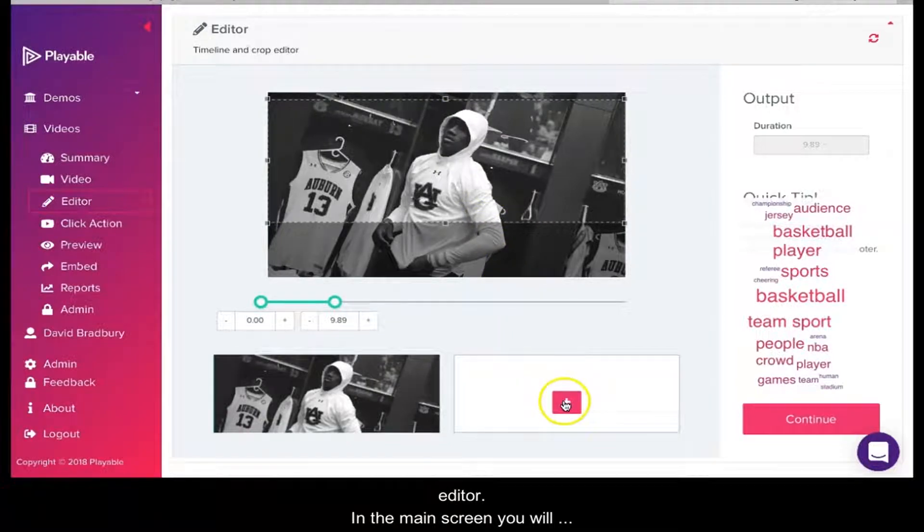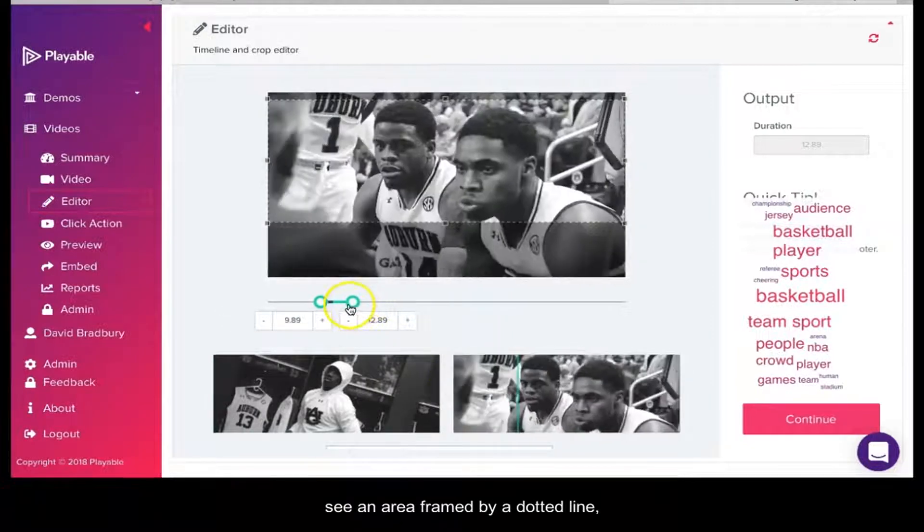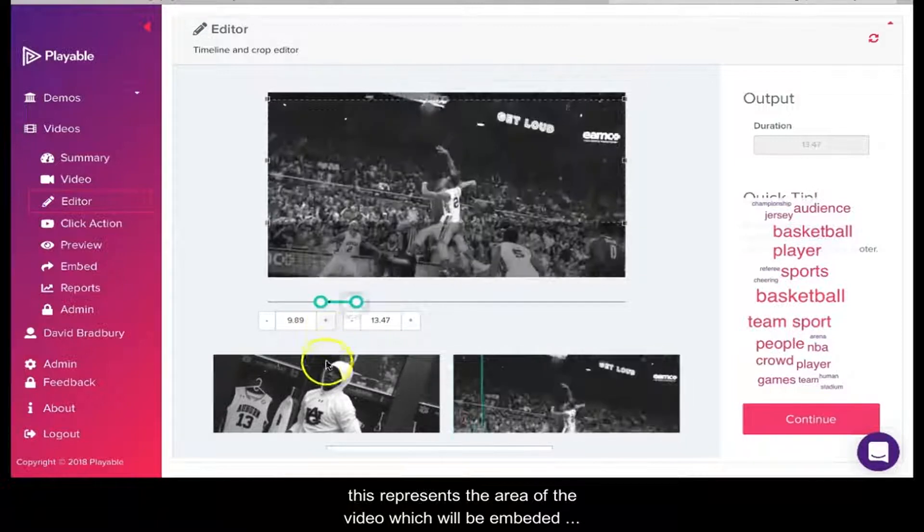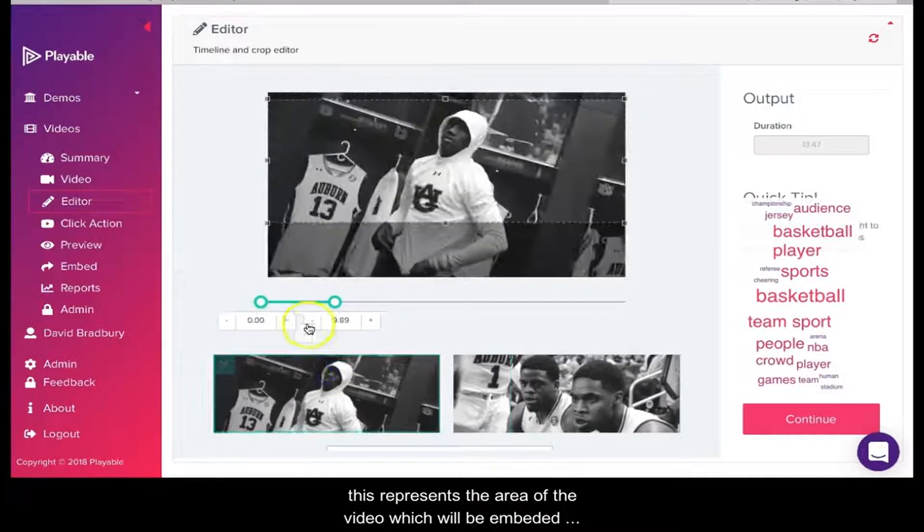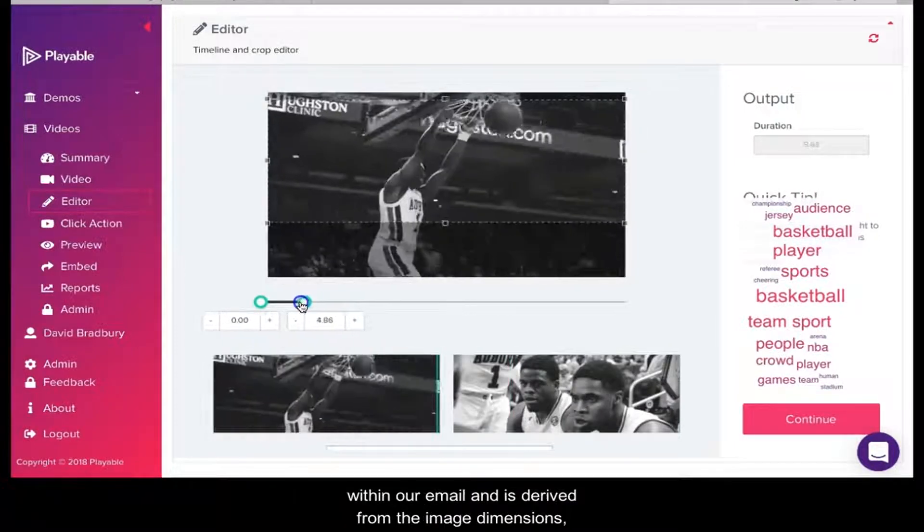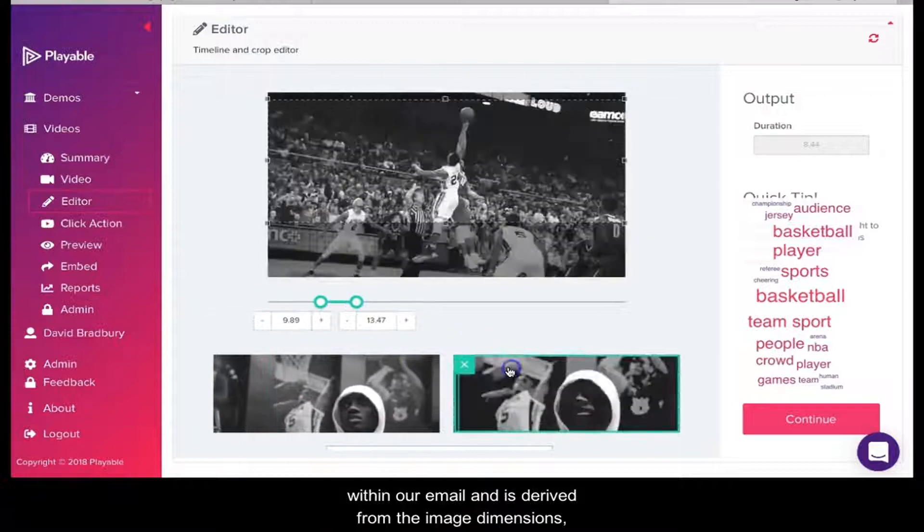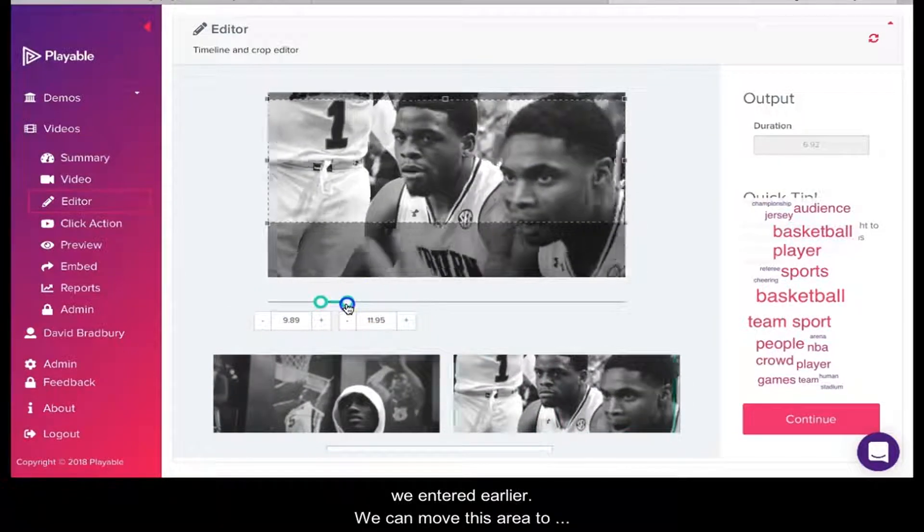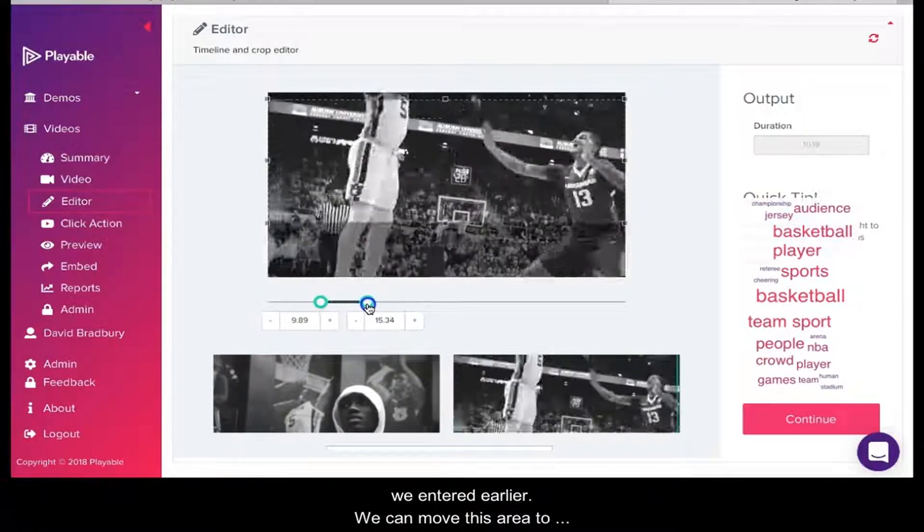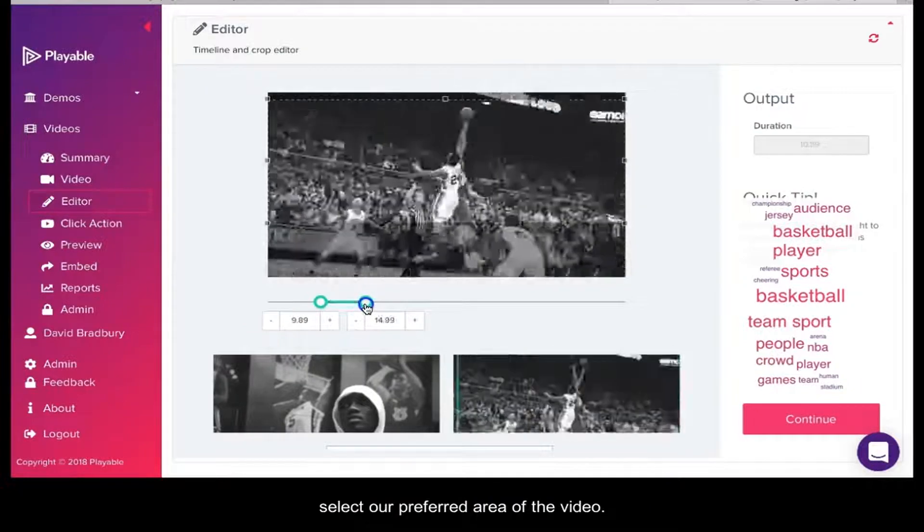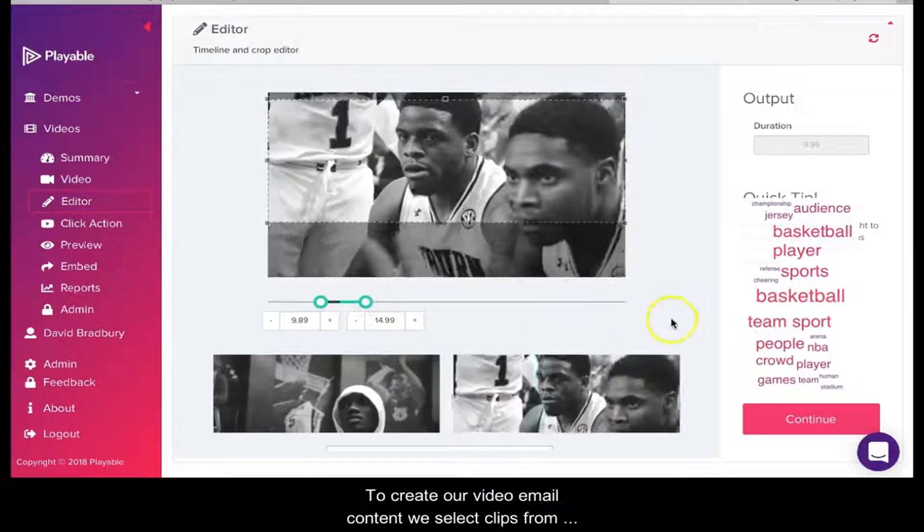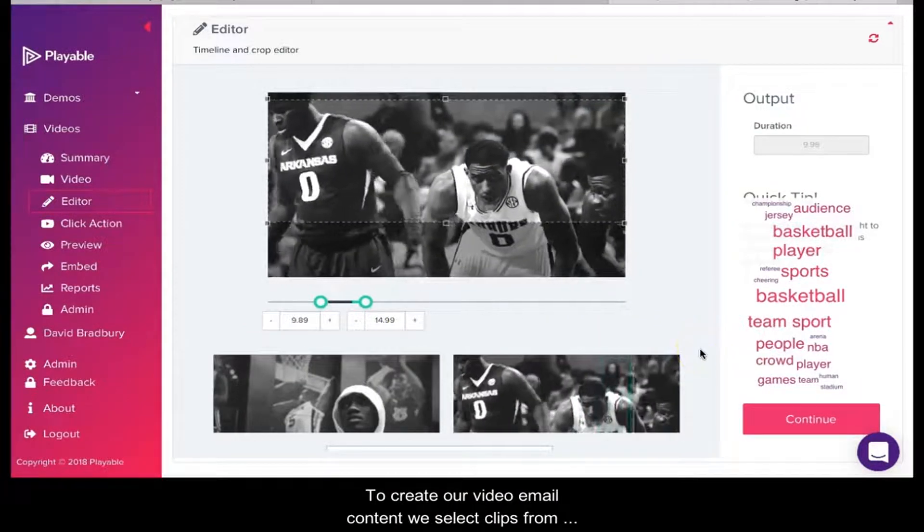In the main screen, you will see an area framed by a dotted line. This represents the area of the video which will be embedded with our email and is derived from the image dimensions we entered earlier. We can move this area to select a preferred area of the video. To create our video email content, we select clips from the video using the timing slider and the Add Clip panes.